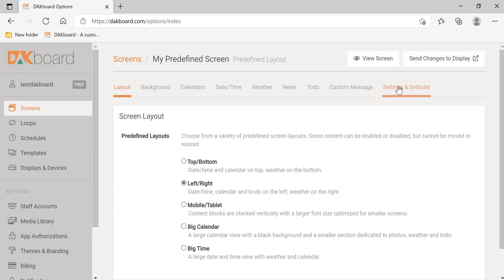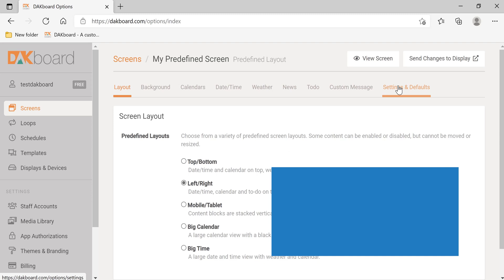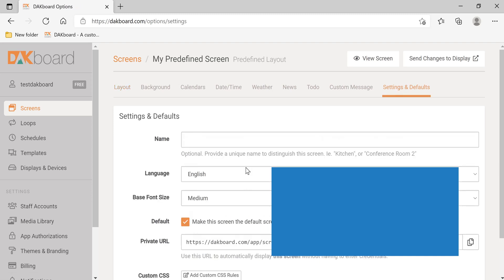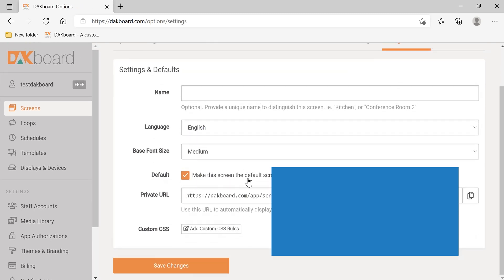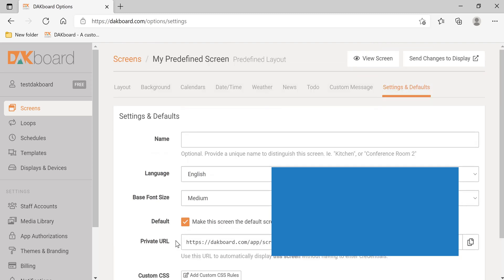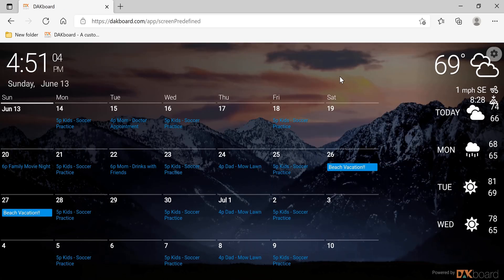Let's keep it like that. Back to Settings and Default. And as you can see, this screen is the default for the account. This is the private URL here, and we'll get into that in a later video. Let's click Save Changes.